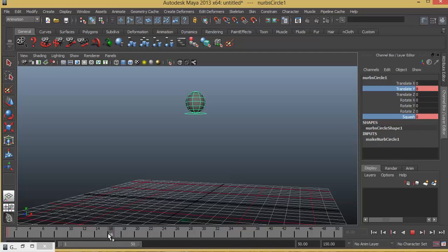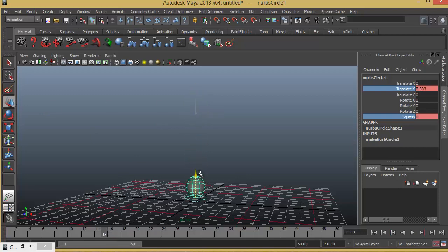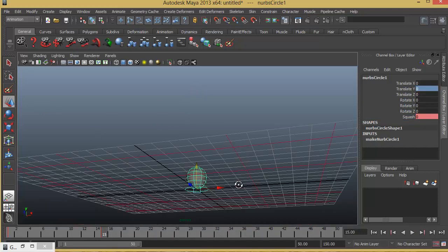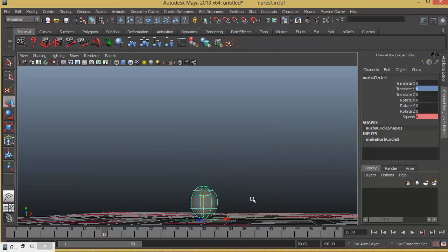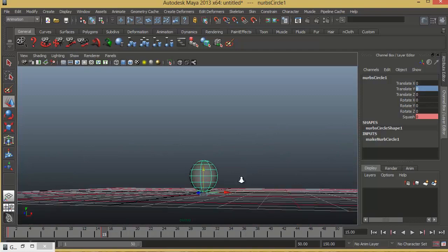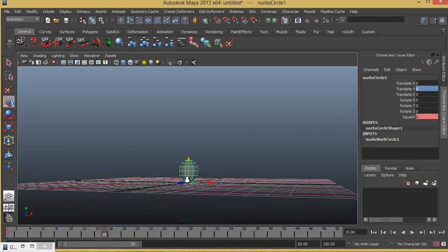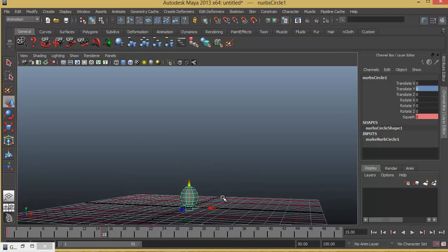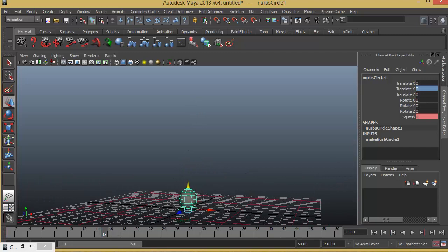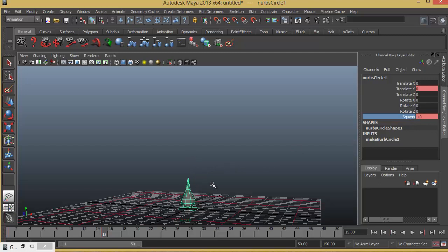So I'll go to frame number 15. I'll push it down to exact 0. So that's the place where it is actually creating the contact with the ground. And since it is falling down I just want to change the squash value to minus 10. So it's actually stretching out to reach the bottom.